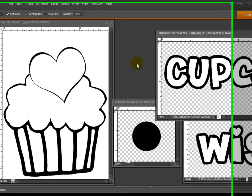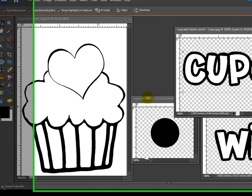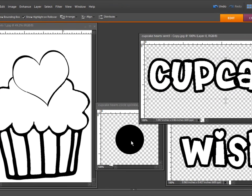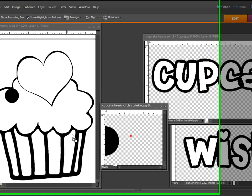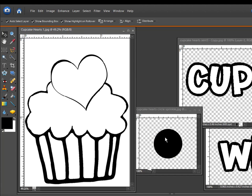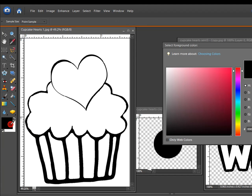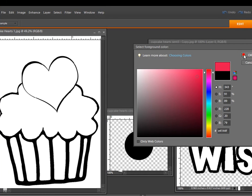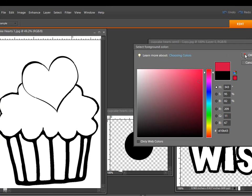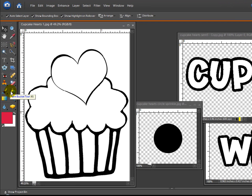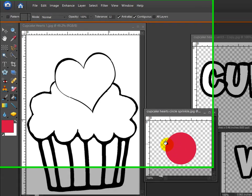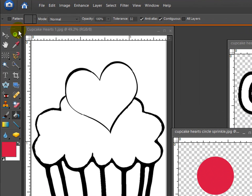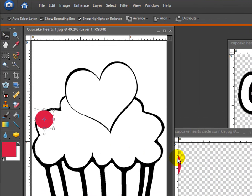Now all I have to do is drag this over to the image. But for example, I want to make the sprinkles a different color. Let's say I want to make them hot pink or something. So you can use this Paint Bucket tool and color in, just click on that dot and change that color, and then drag it over.